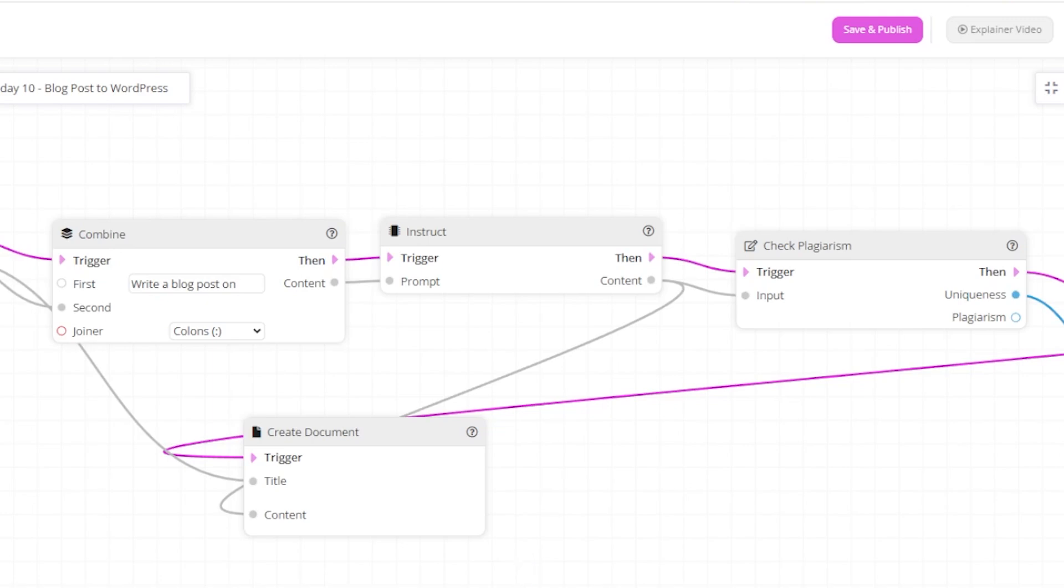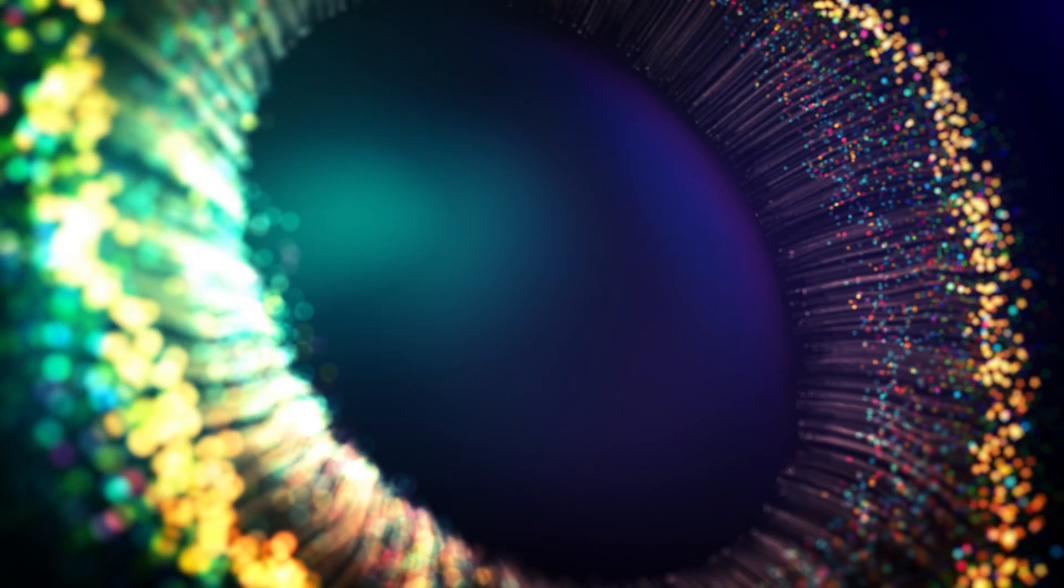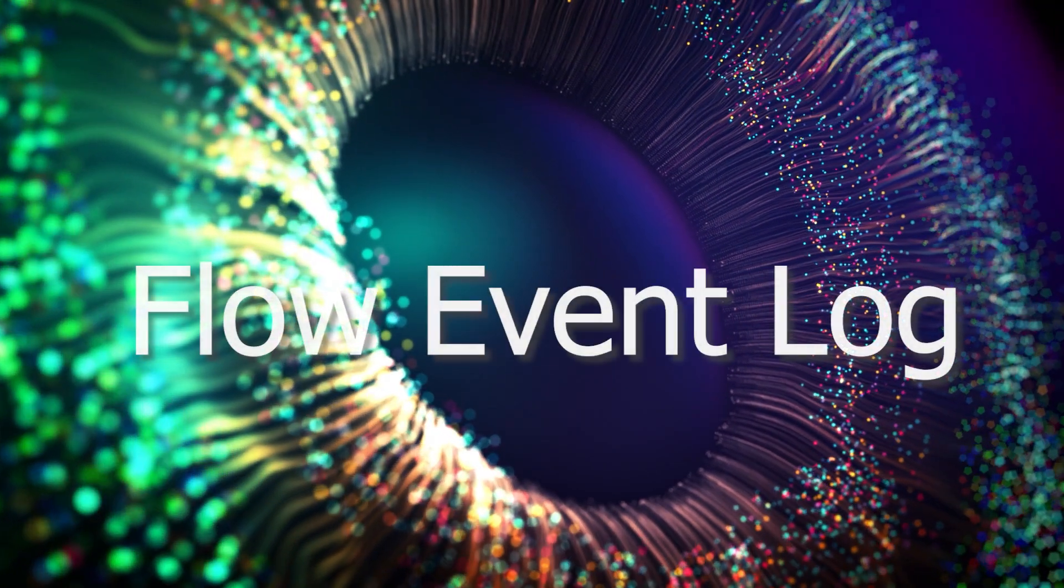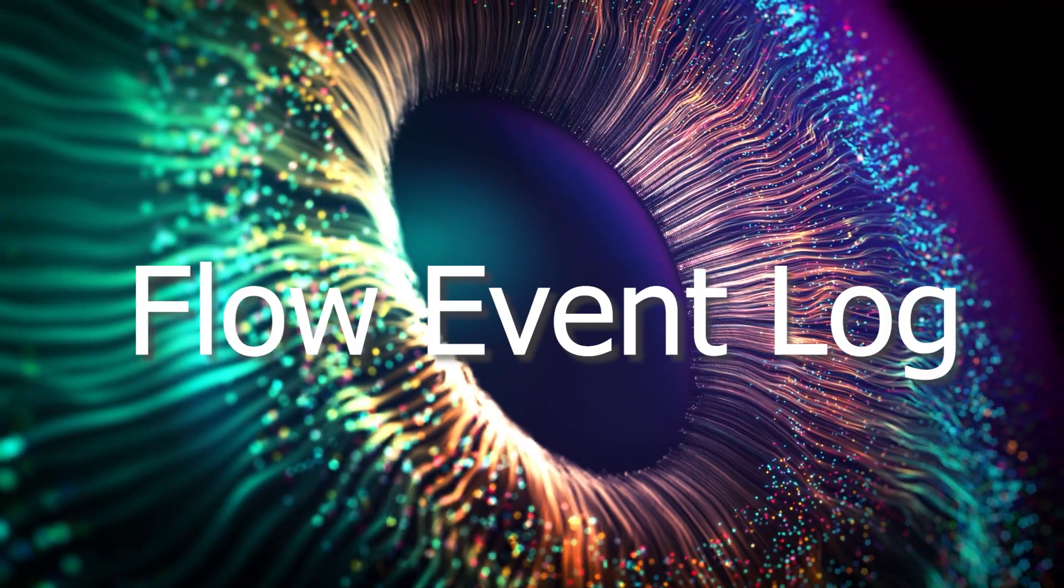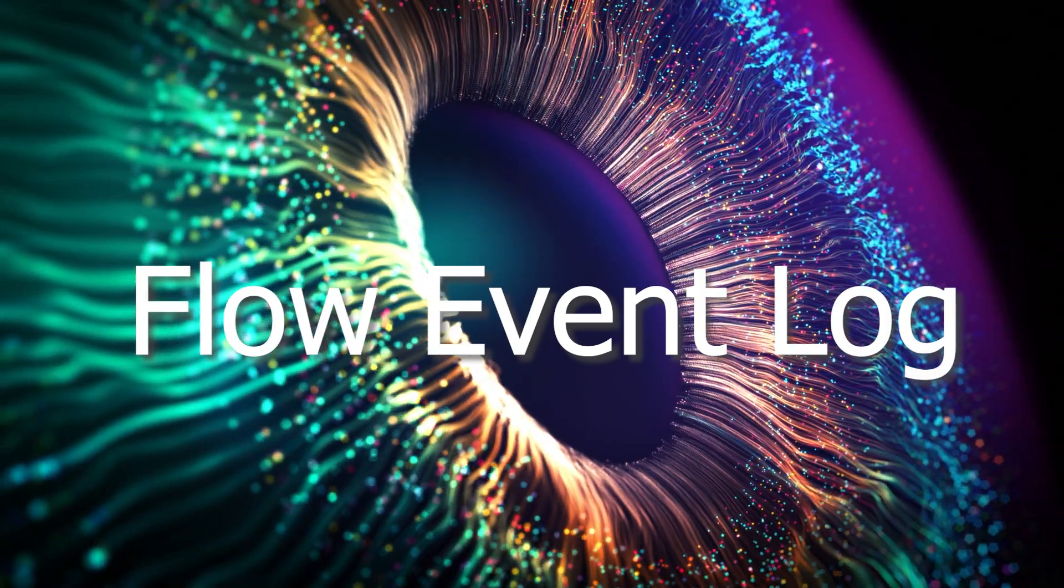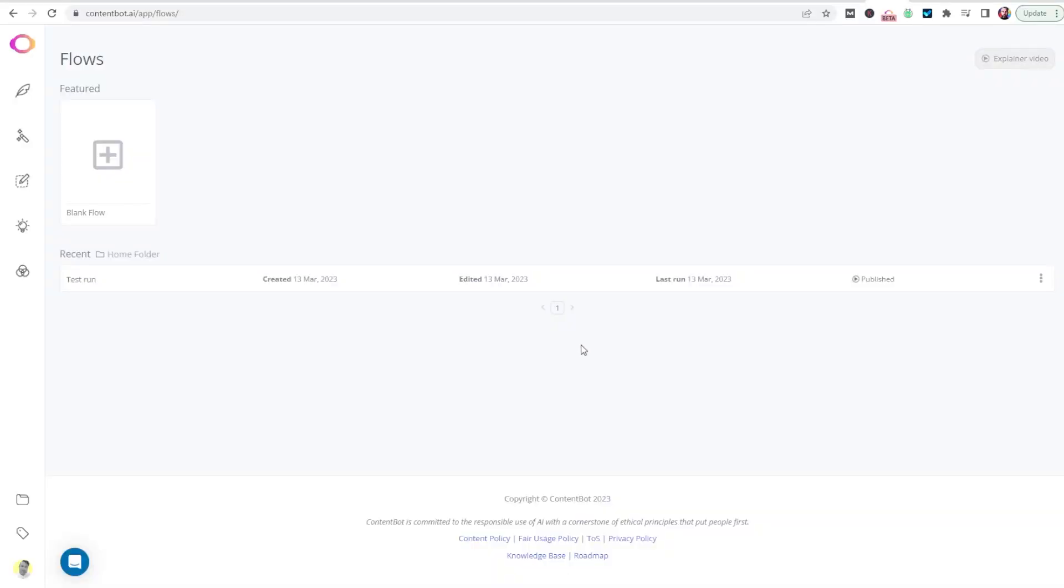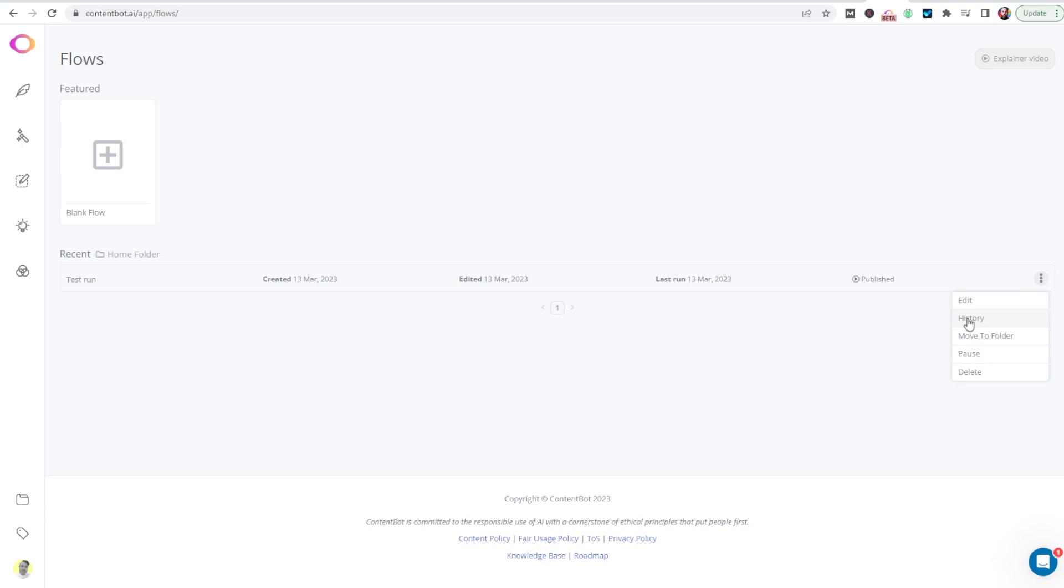Once a flow has been completed, you can view the log file for the events that took place while the flow was running. To do that, please go to the flows page. On the flows page, click the menu item for the item in question, then click history.